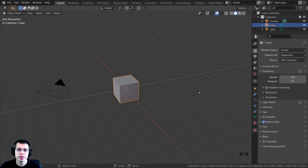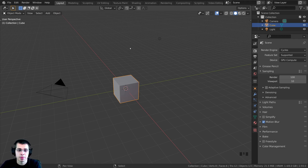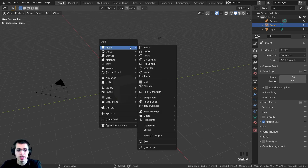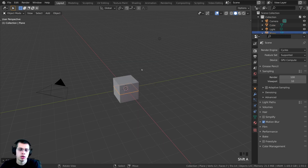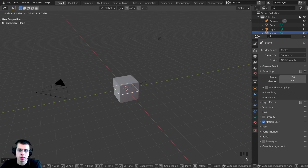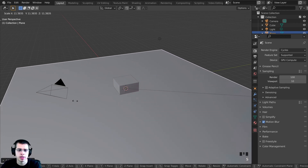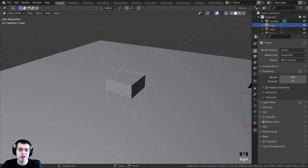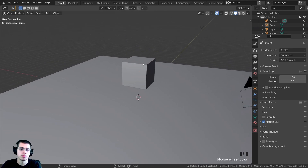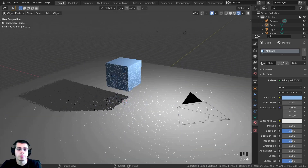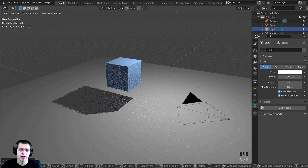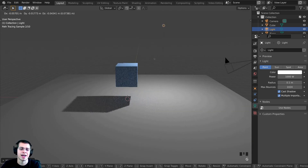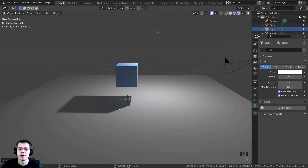The first thing we need to do is create an object that the shadows can be cast onto. I'm going to press Shift-A and search for a plane. I'm just going to scale this plane up and then select the cube and bring it up. Then I can go into rendered view and because we have this light, it's going to cast a shadow on the ground.